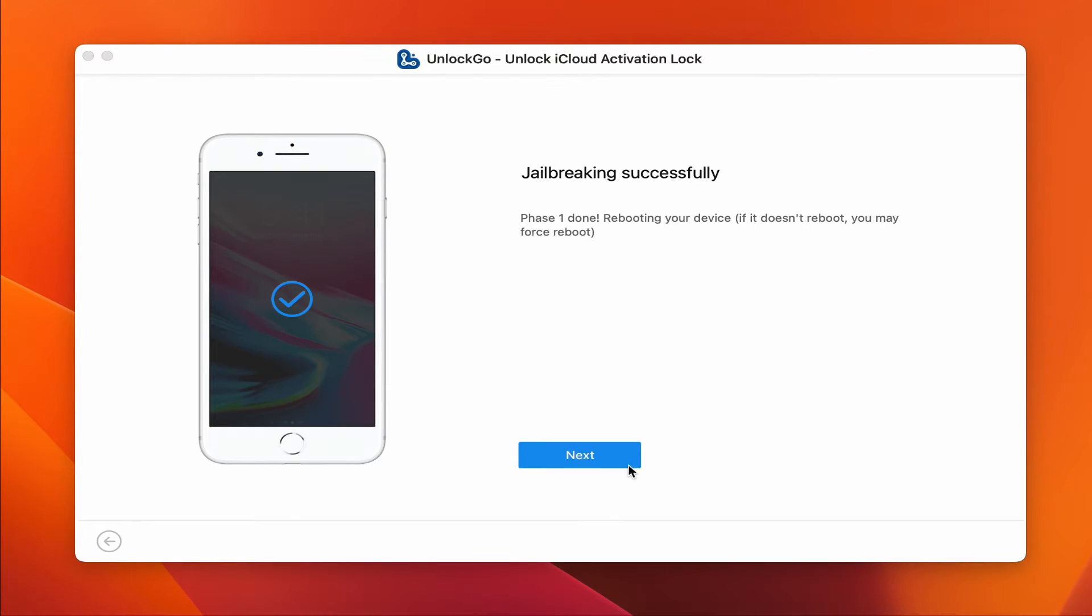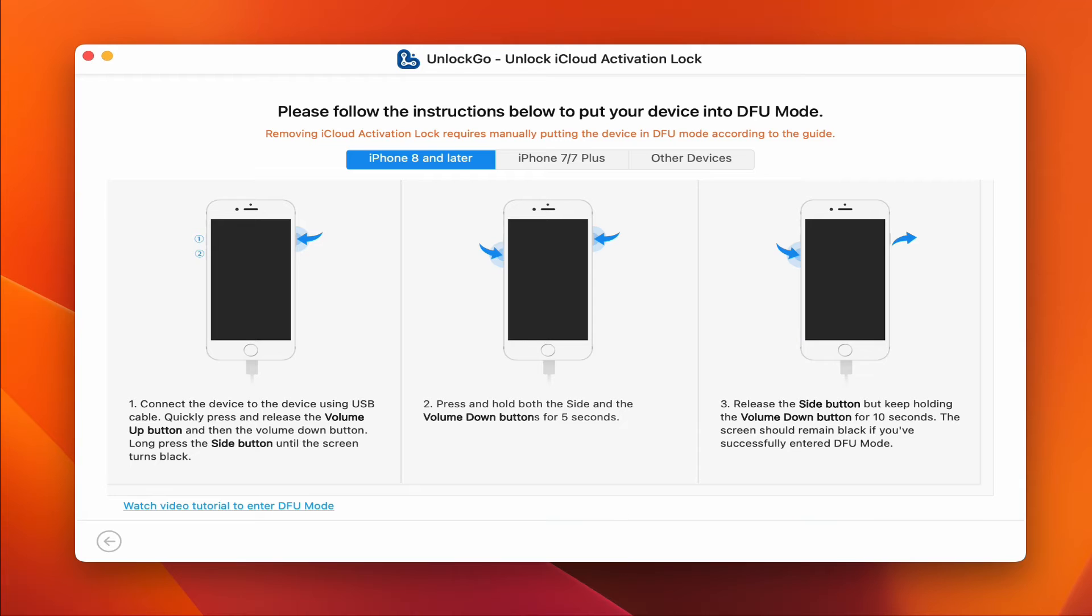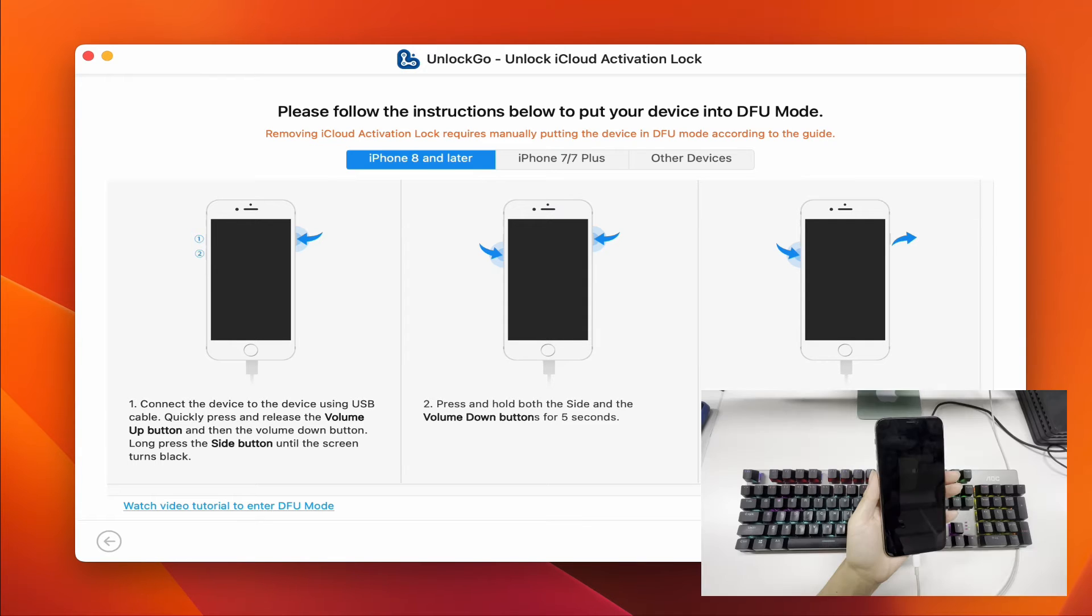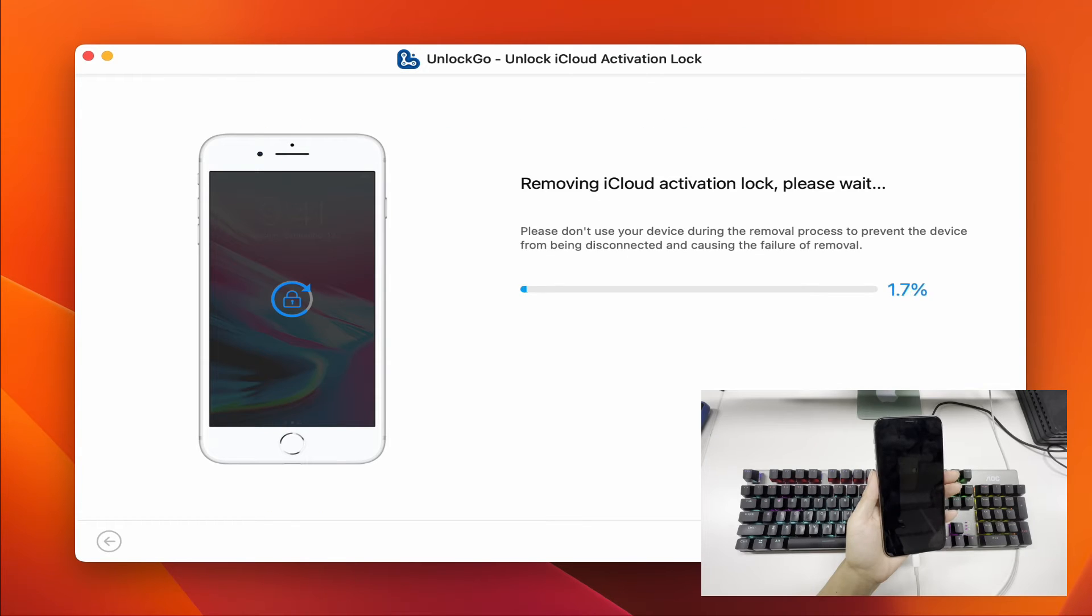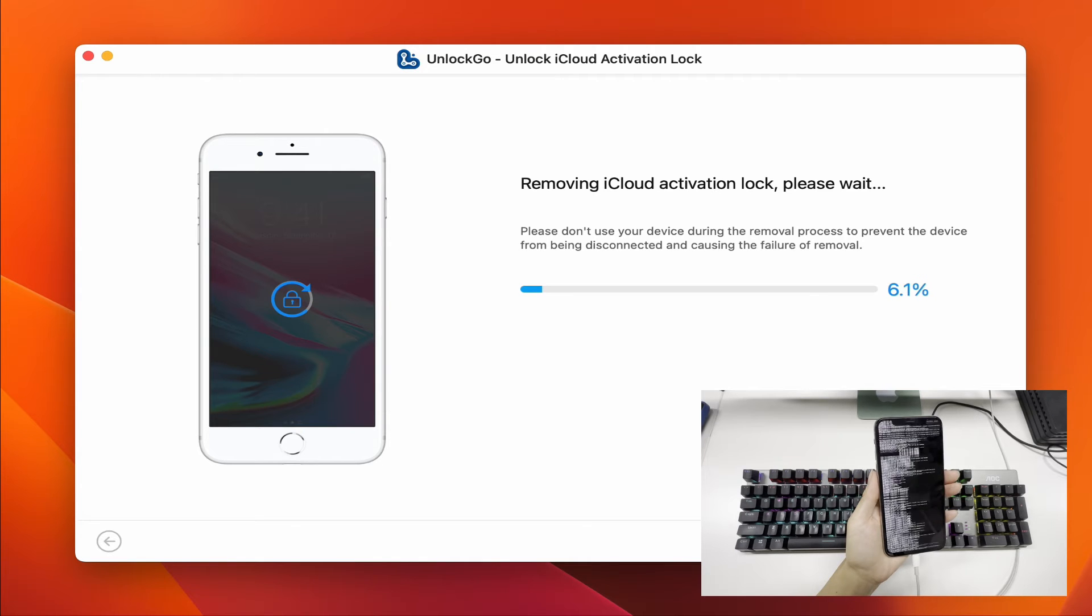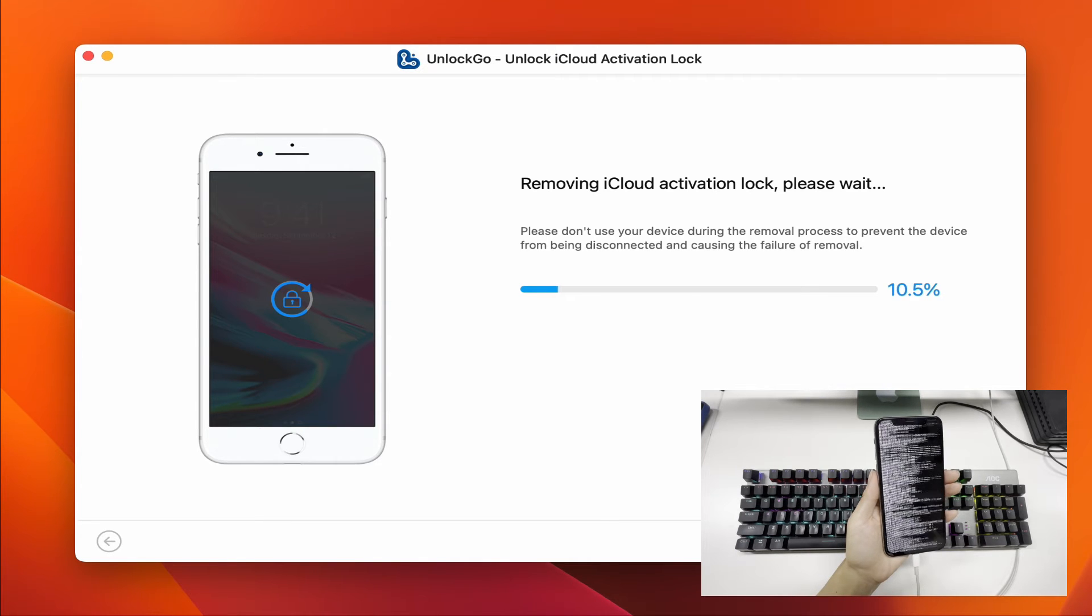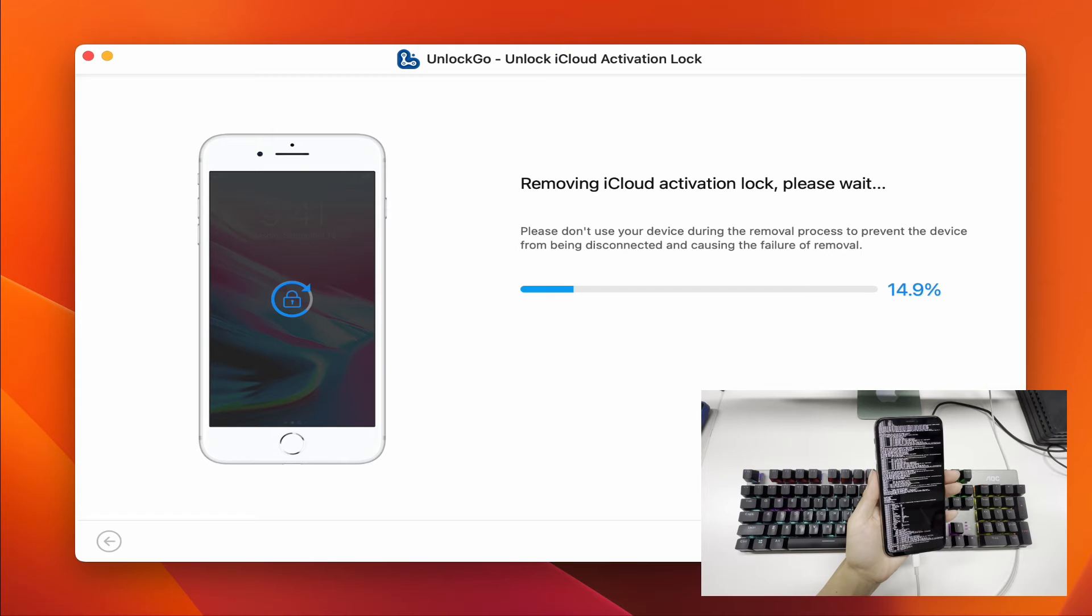Click next after you have restarted your device. Here we need to put the device into DFU mode again. Please follow the instruction carefully, otherwise you will fail. After your device has entered DFU mode, the program will start to remove iCloud activation lock. This process is fast.